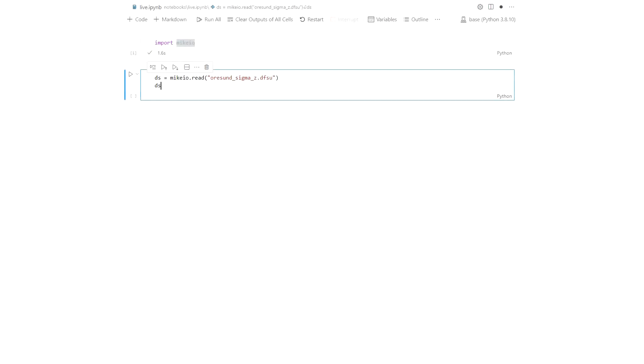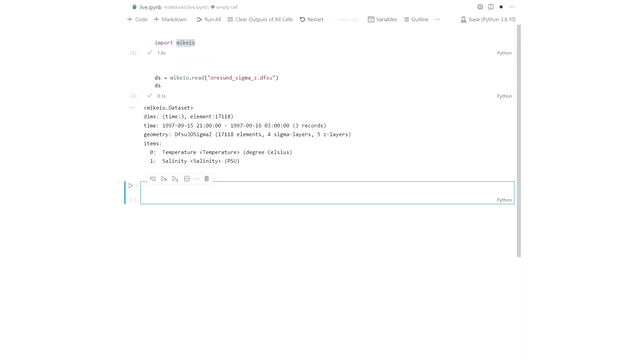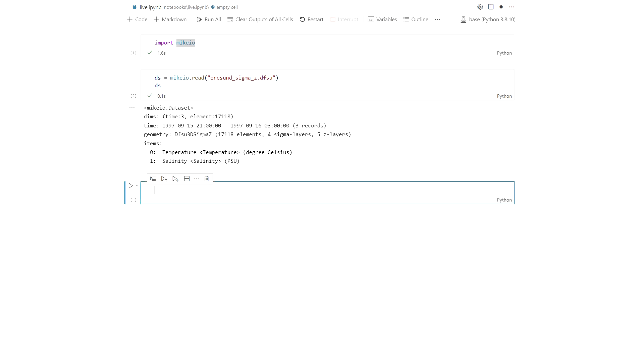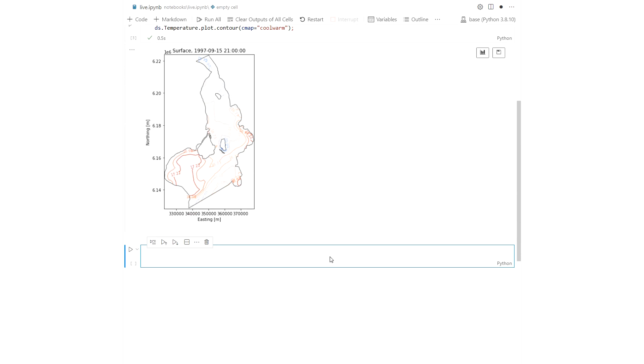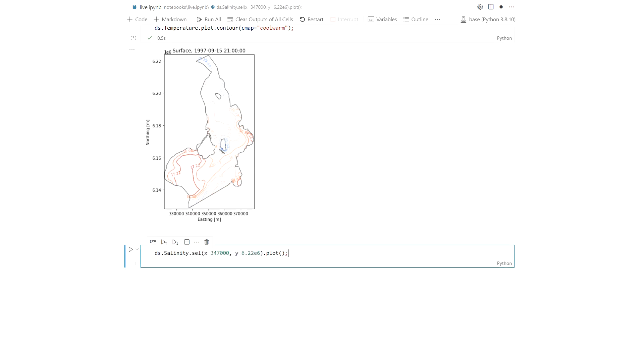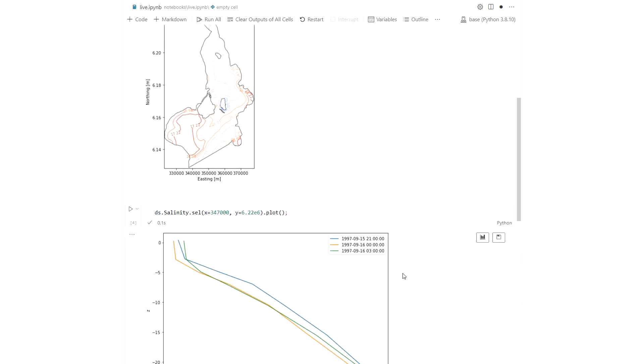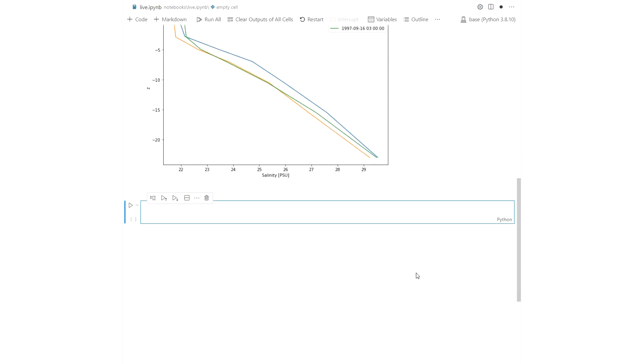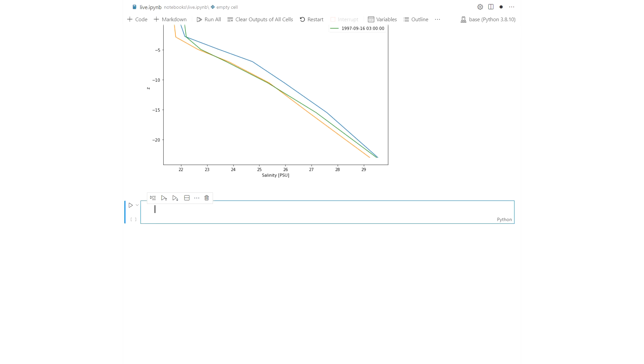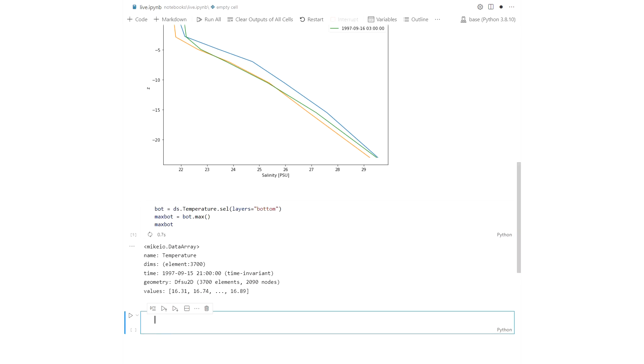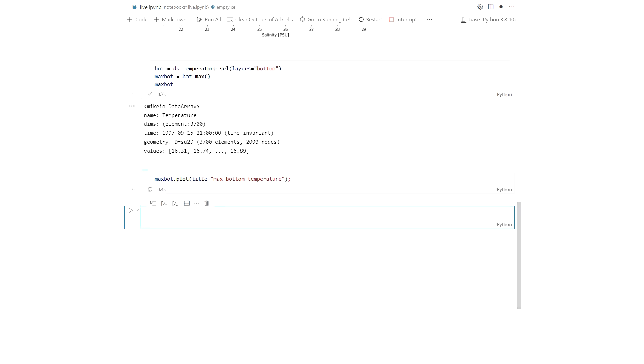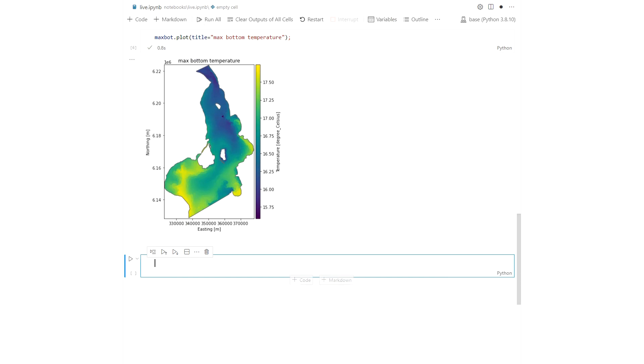Let's read a 3D DFSU file with both sigma and z layers. You can plot the surface temperature, select salinity for a single water column and do various aggregations such as minimum, maximum, or quantiles and save to a 2D DFSU file.